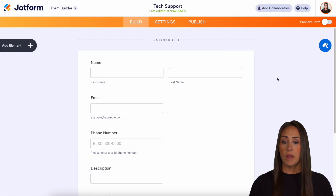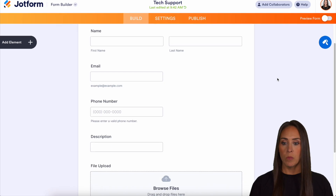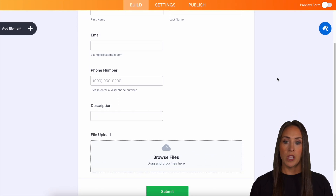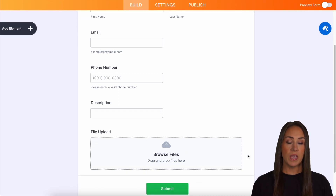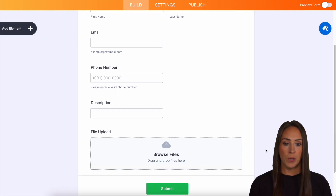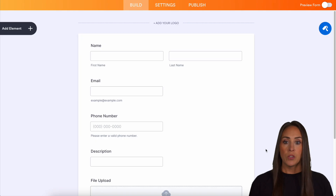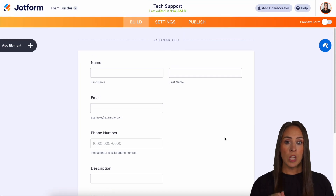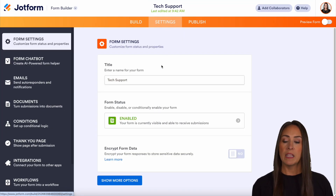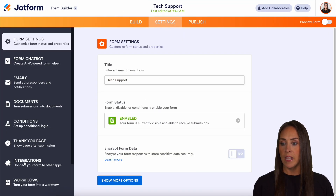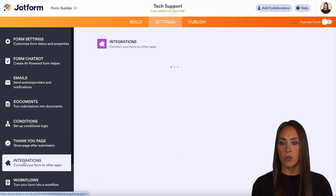From here you can see it's a very basic form — name, email, phone number, description of the tech issue they're having, and a file upload field. For this, we're going to go to the top middle and choose Settings, and on the left-hand side we'll choose Integrations.